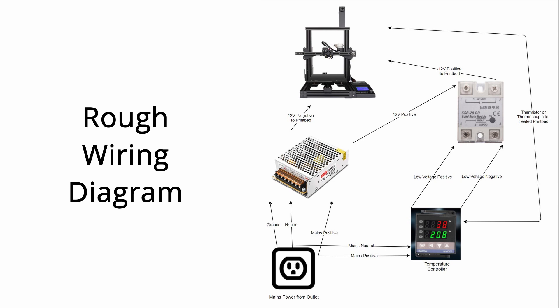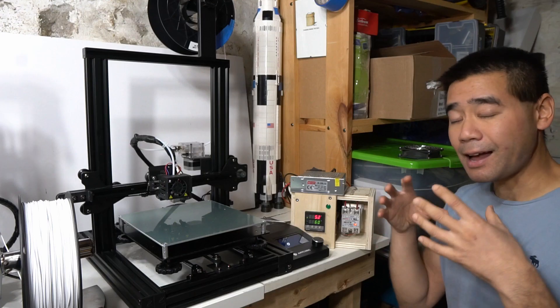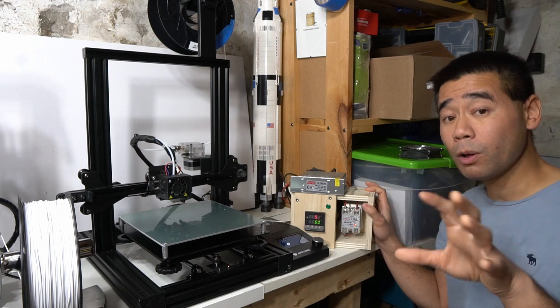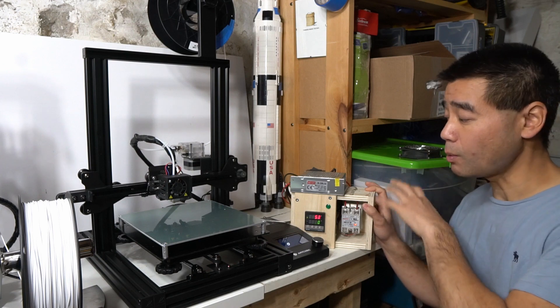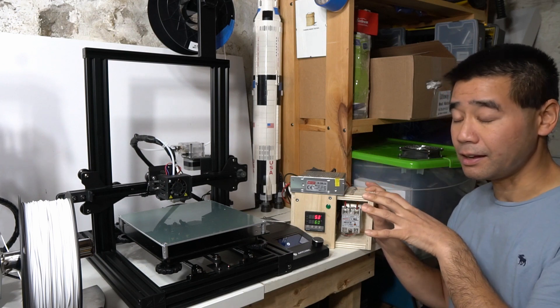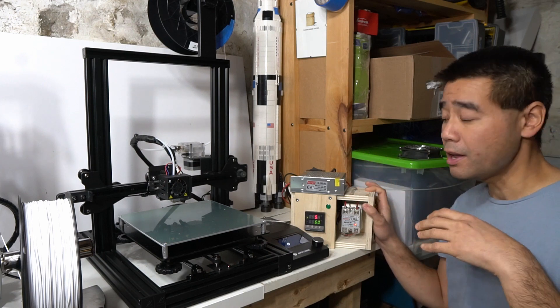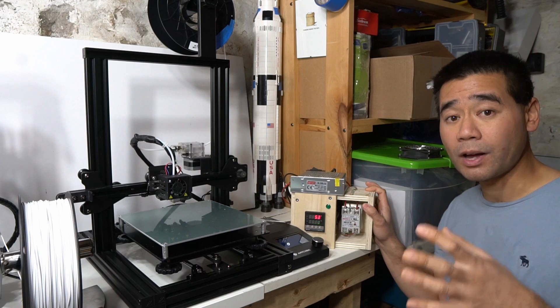So definitely go by the instructions that come with your solid state relay or your industrial controller. This is just to show you guys how I did it. This is not an exact way of doing it, but I will post links to all of these parts in the description below just in case so you guys can get an idea of what to look for.